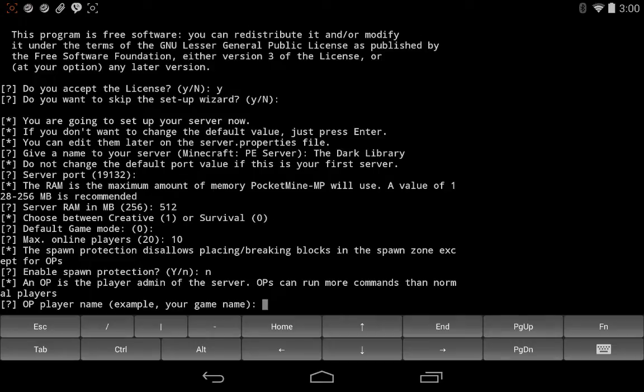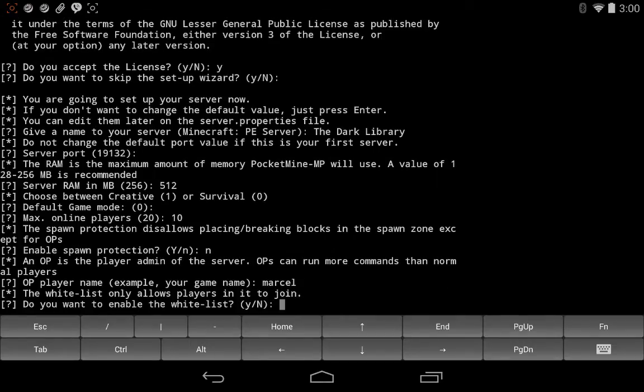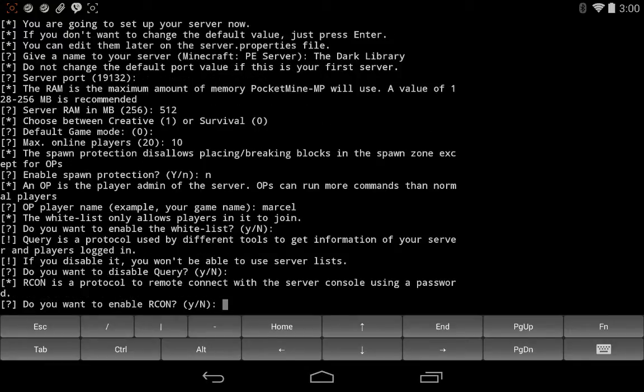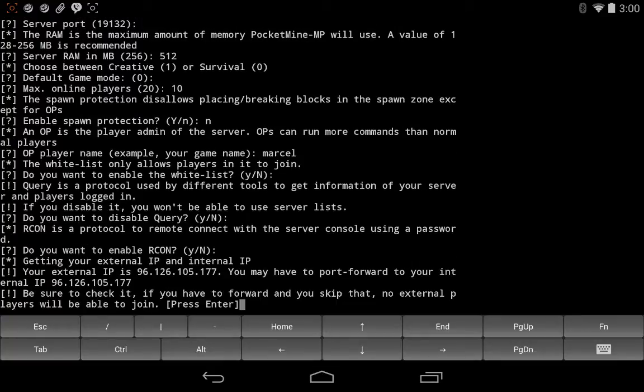OP player's name. That can be your name or your game name or whatever. I'm just going to use Marcel. Do you want to enable the whitelist? That's to make sure that only the right people connect. Right now I'll just leave it at no. Do you want to disable query? I'll leave that at no. Do you want to enable Archon for remote connection passwords and so forth? For the moment I'll just leave that alone. We can talk about that later.